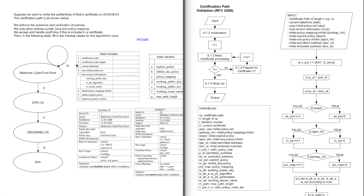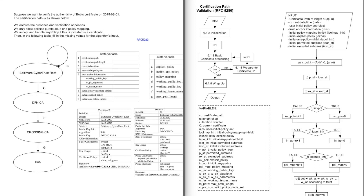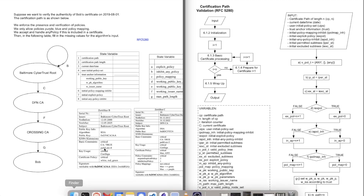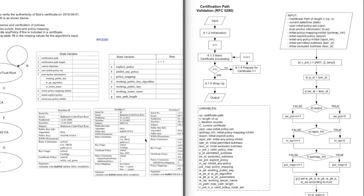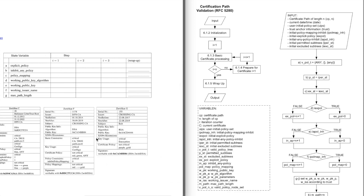The certification path is already shown below. We have the Baltimore CyberTrust Group, which is our trust anchor, then there is the DFNCA and the CrossingCA, and the CrossingCA issued the certificate for Bob. There are some statements about the input variables for the algorithm — these are usually the preferences of the person trying to validate the certificate. All the certificates from the path are listed below in this PDF.